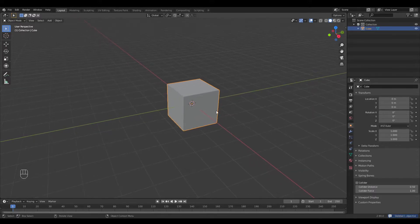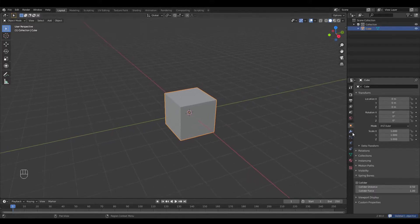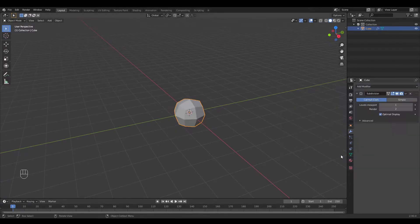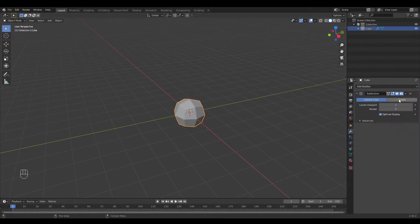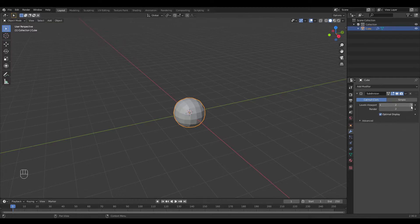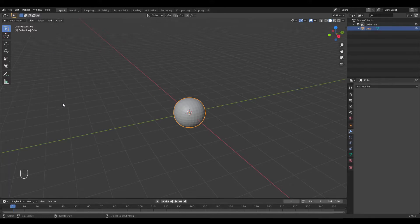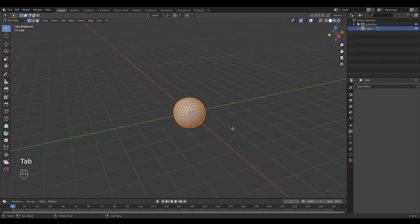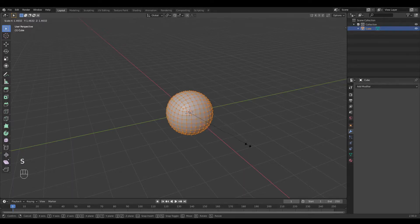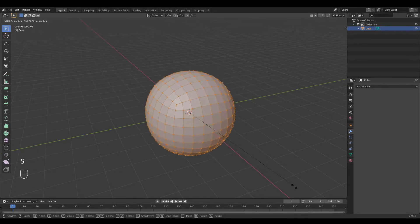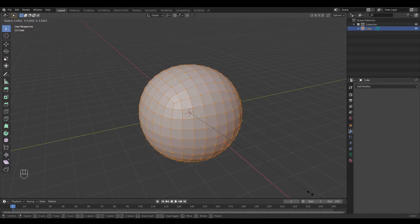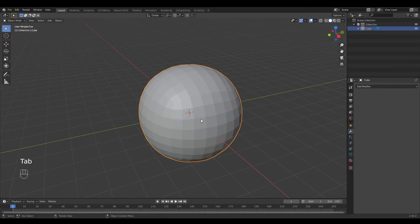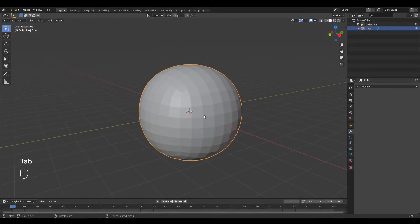Now I select my cube and go into modifiers, find the subdivision surface, add three levels, and hit apply. Now I will go into edit mode by pressing Tab, press S to scale the sphere to be a bit bigger, and press Tab to go back into object mode.